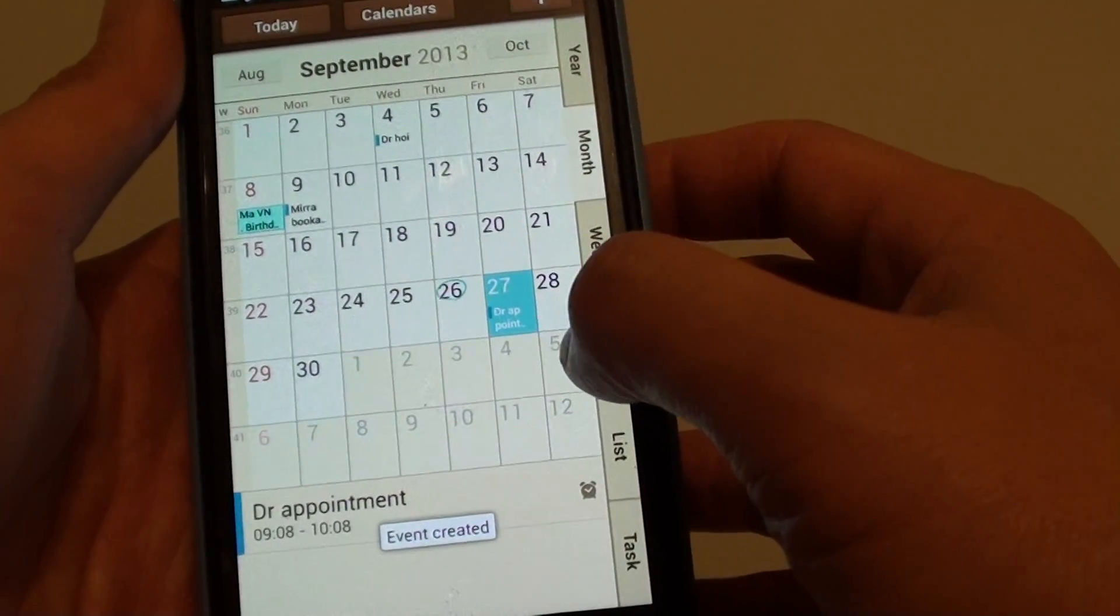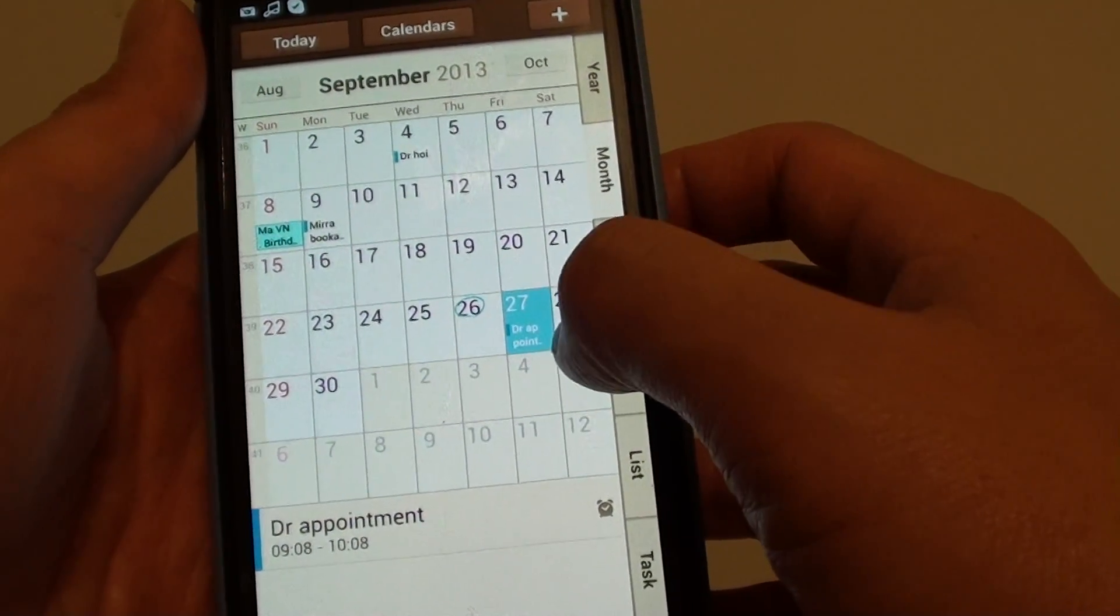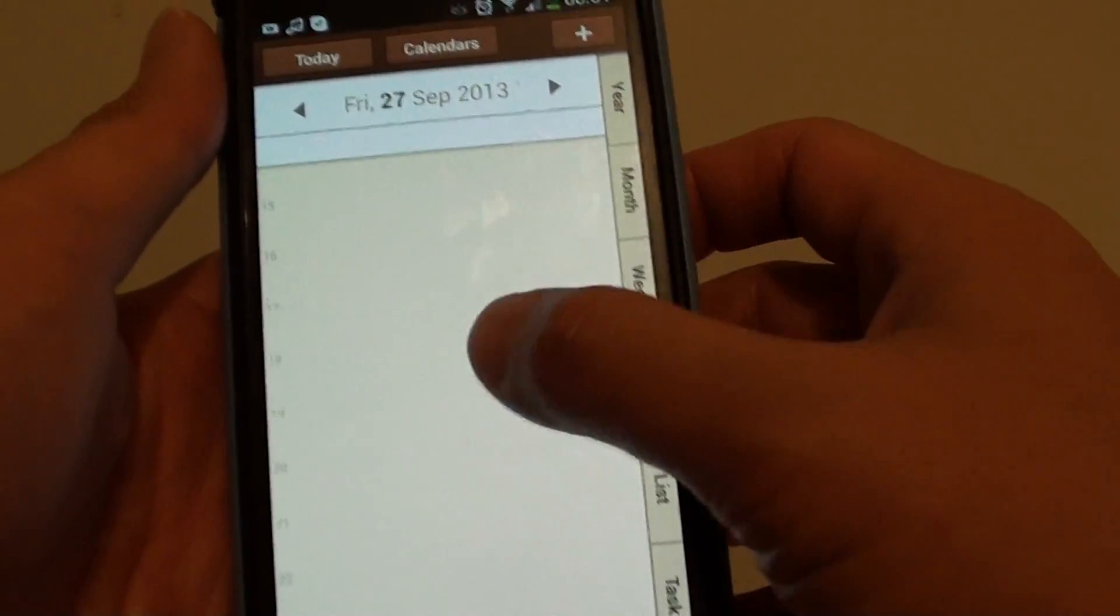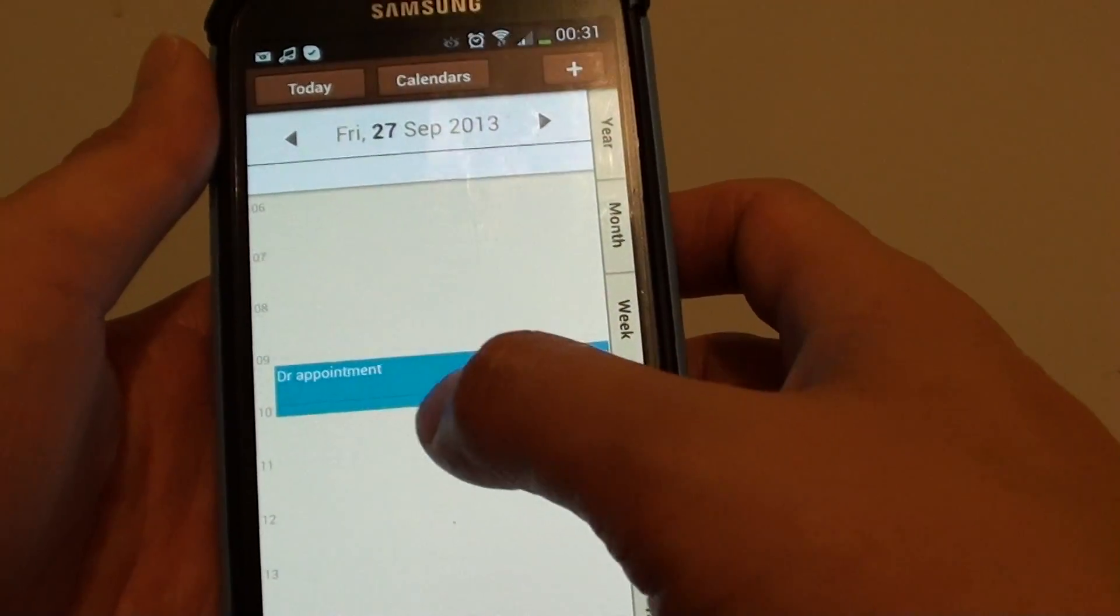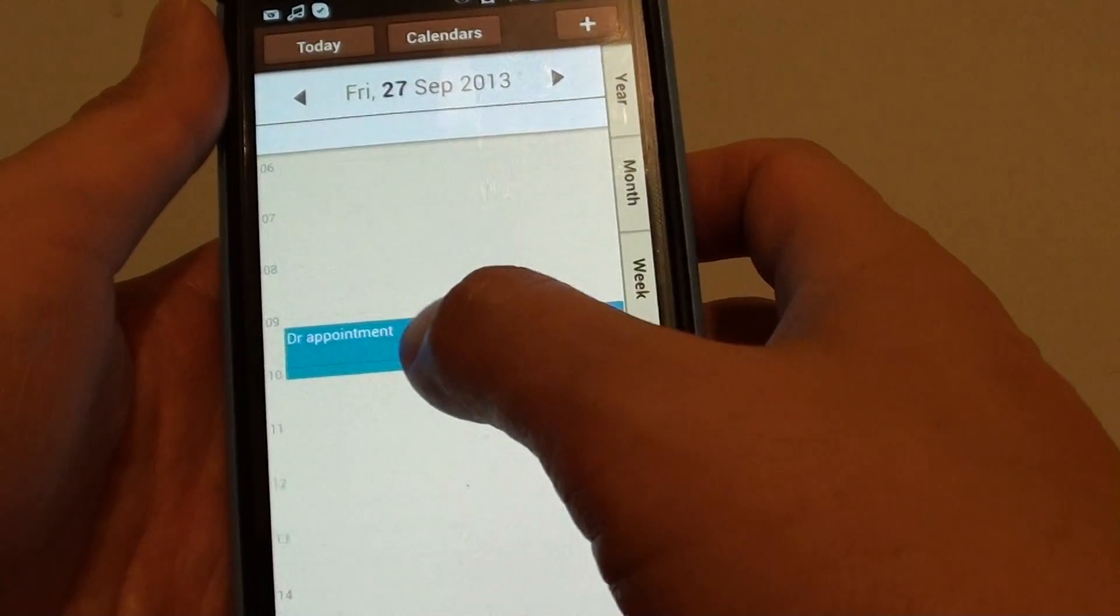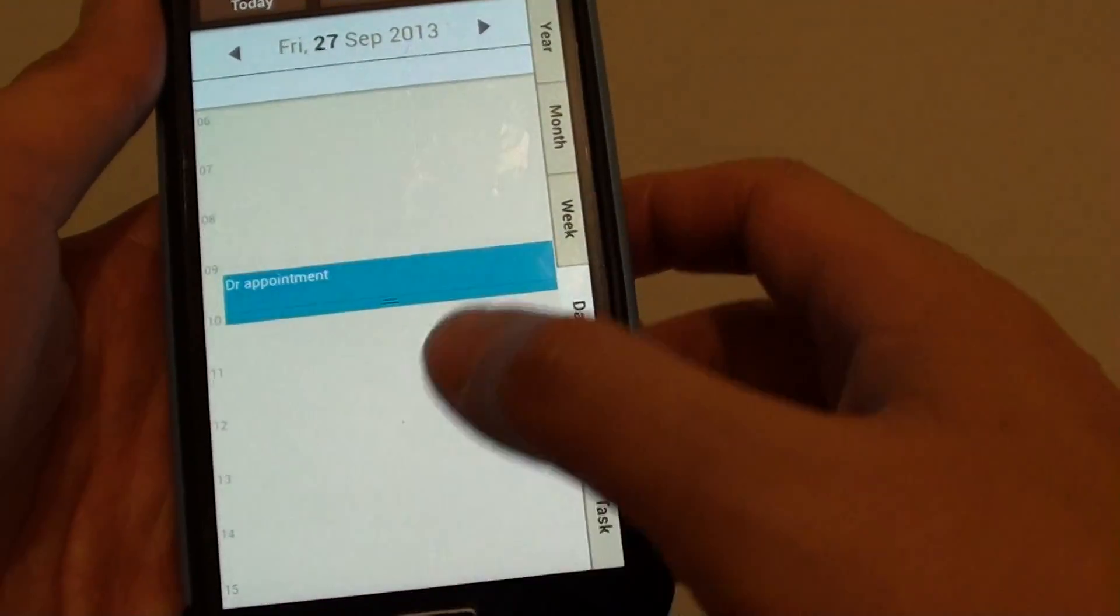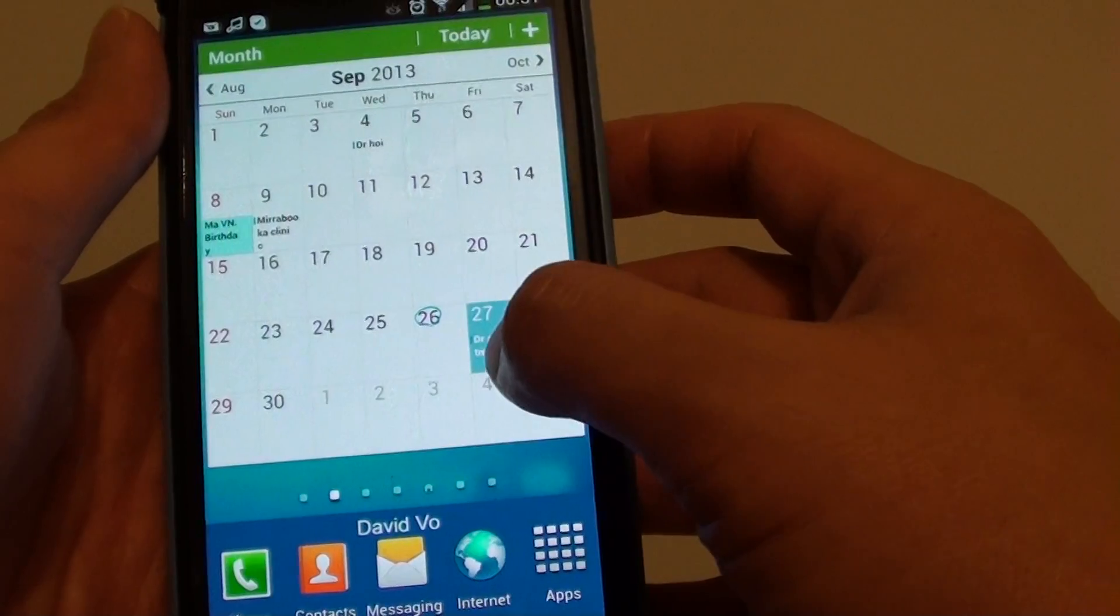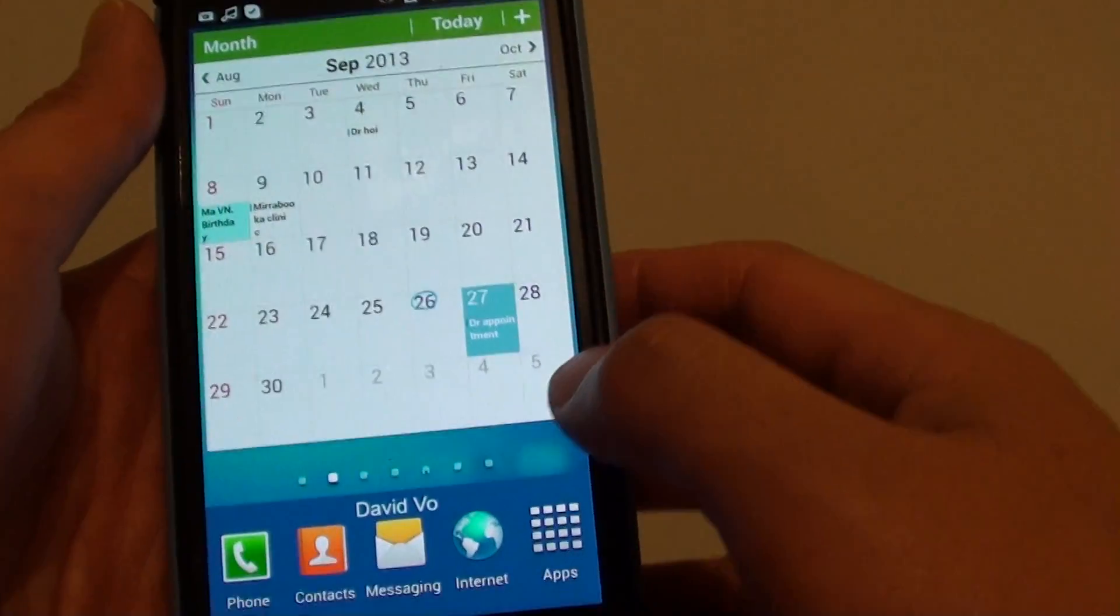And here you can see the event has been created. So, if I tap on the day and I scroll down, scroll up, you can see at 9 o'clock I got a doctor appointment event. So, if I go back to my home screen and I look at my widget, this also appears on my home screen.